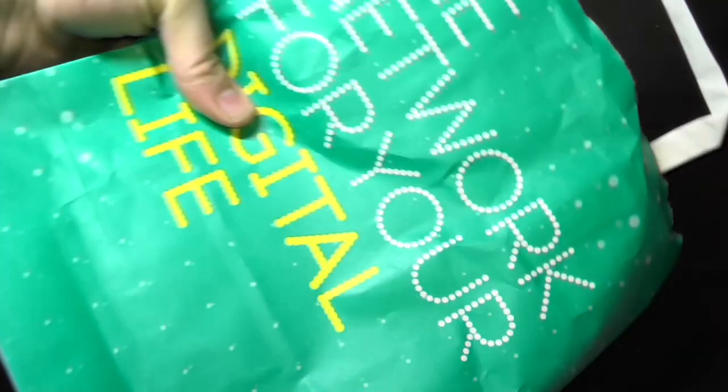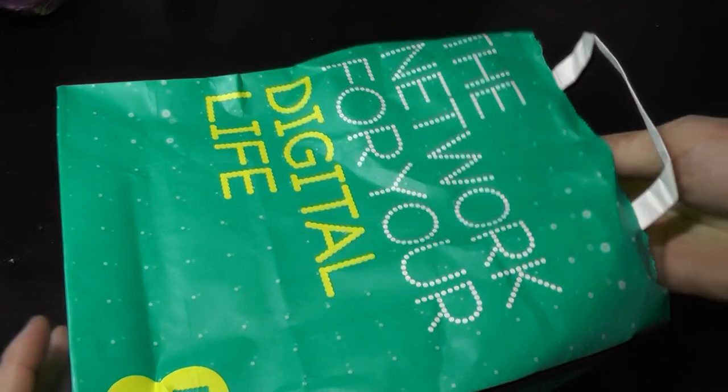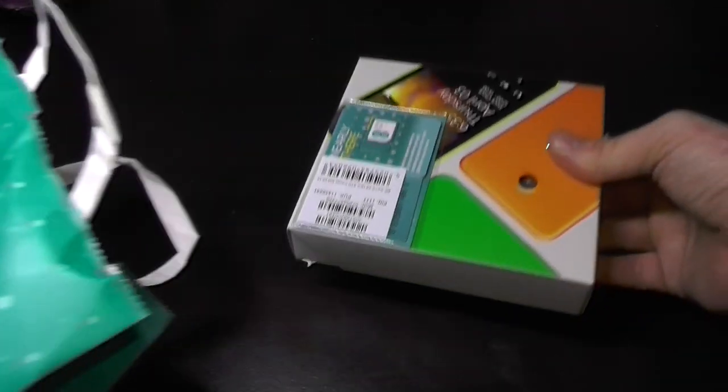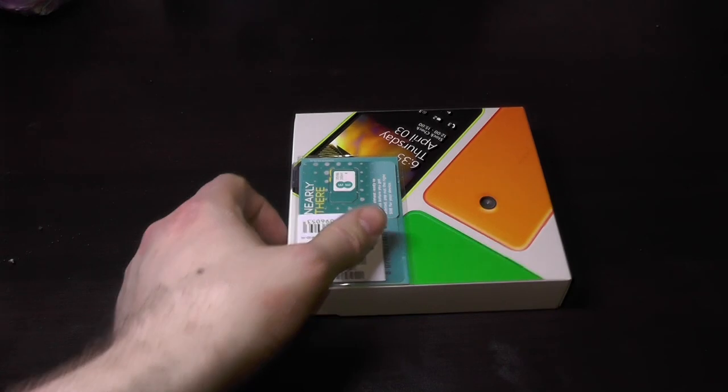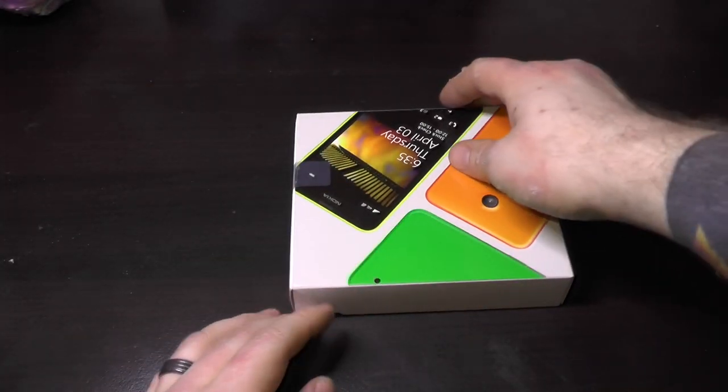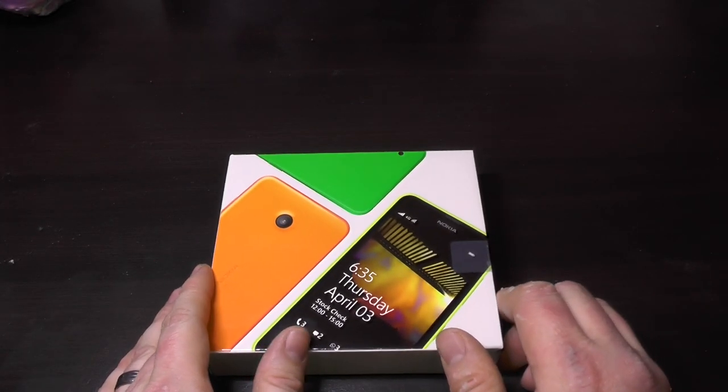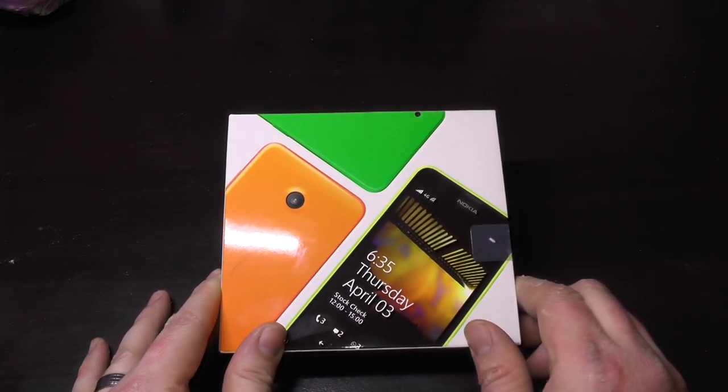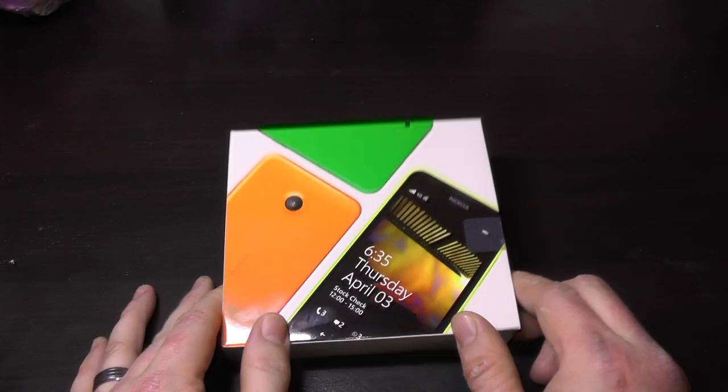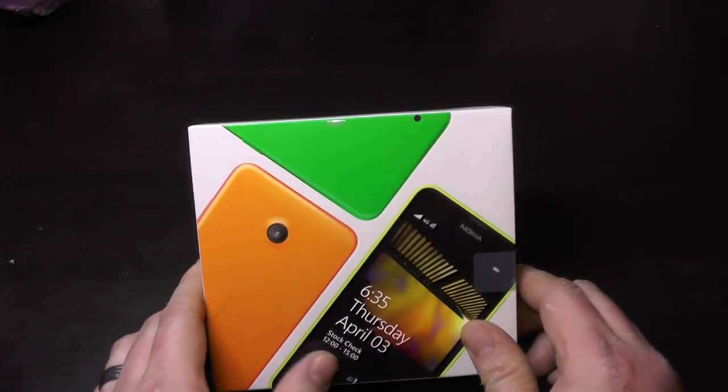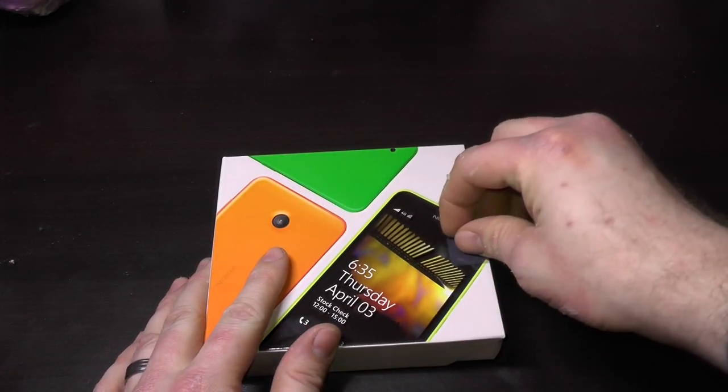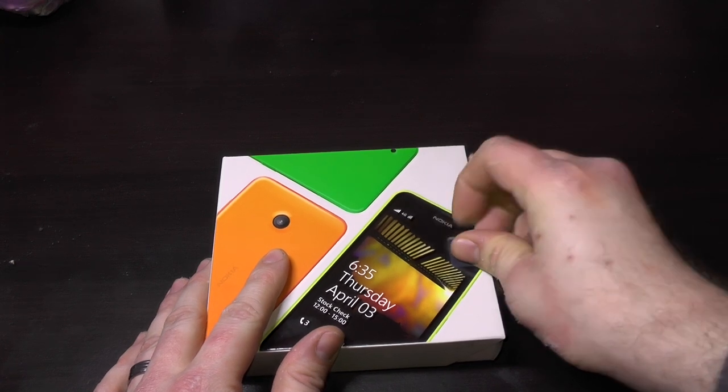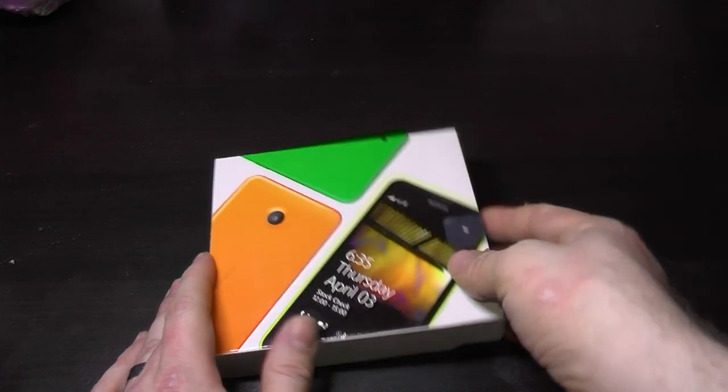Welcome back. Today I'm unboxing a Nokia 635. It's a 4G budget hands. Now, I know I've only unboxed a One Mini 2 a few days ago, but I couldn't get on with it and sold it. Now, due to some financial issues, I can't really afford a world-class phone at the moment.